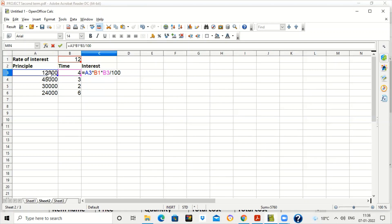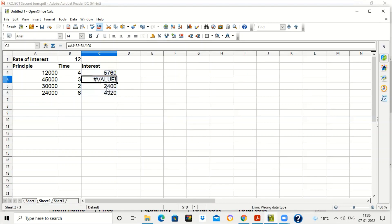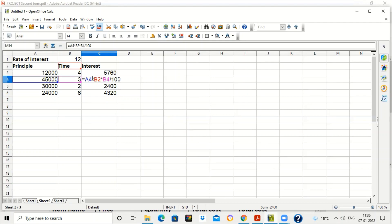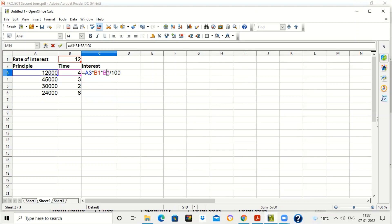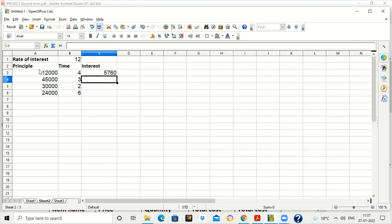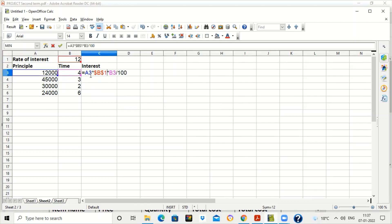When dragging the formula, the rate of interest in B1 must remain fixed. To do this, we use absolute referencing by writing dollar B dollar 1 instead of B1. So the formula becomes A3 into $B$1 into B3 upon 100. Now the principle and time values change when dragged, but the rate of interest stays fixed at B1 for all rows.